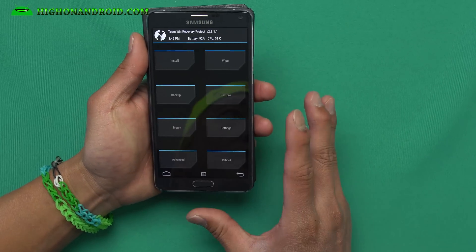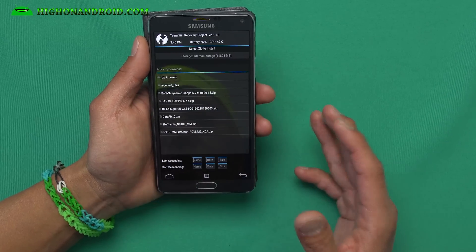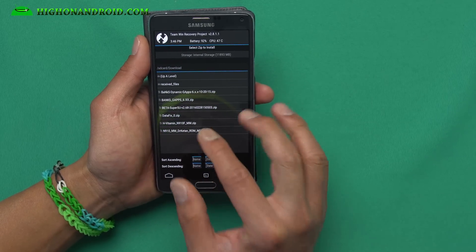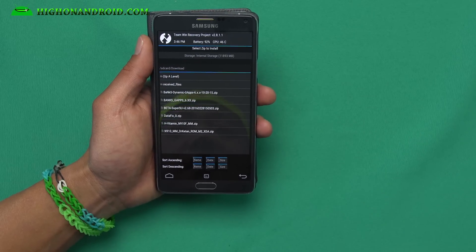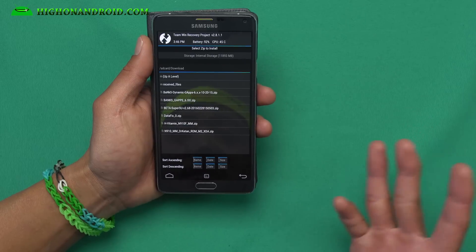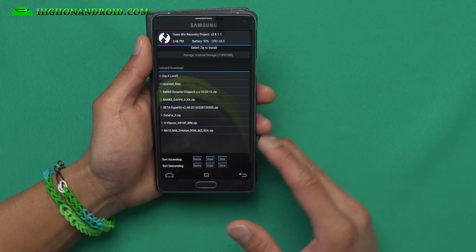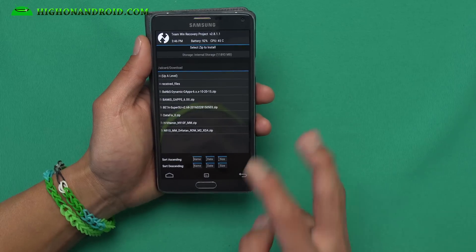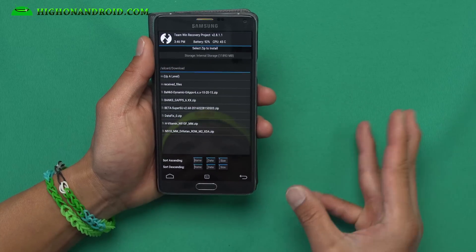Alright, this is all you've got to do. Go ahead and do a wipe factory reset. Then go to install and go ahead and install the Dr. Keaton M2. M3 does not work with T-Mobile or Canadian variants — I tried it and you just can't get it working, so grab the M2. They're nearly identical, I actually don't see any differences. Go ahead and install that. When you're done, go ahead and install the data fix underscore zero. This will fix the data, Bluetooth, and everything so it'll work with your T-Mobile or Canadian Note 4.